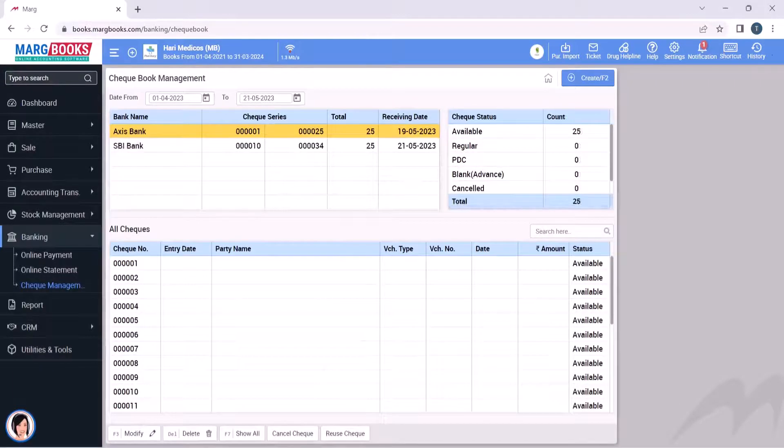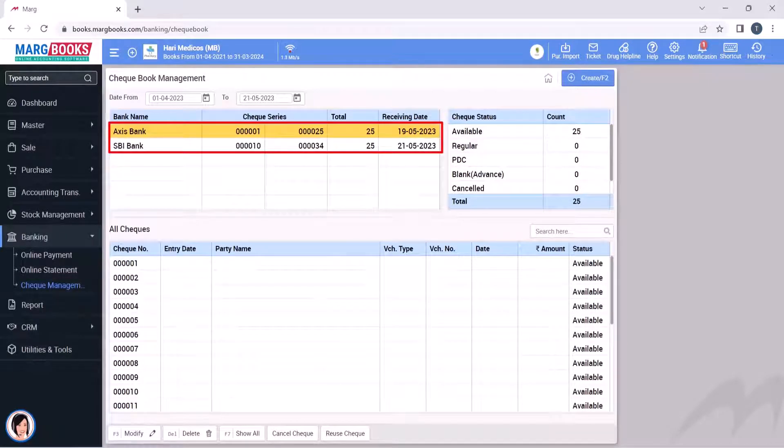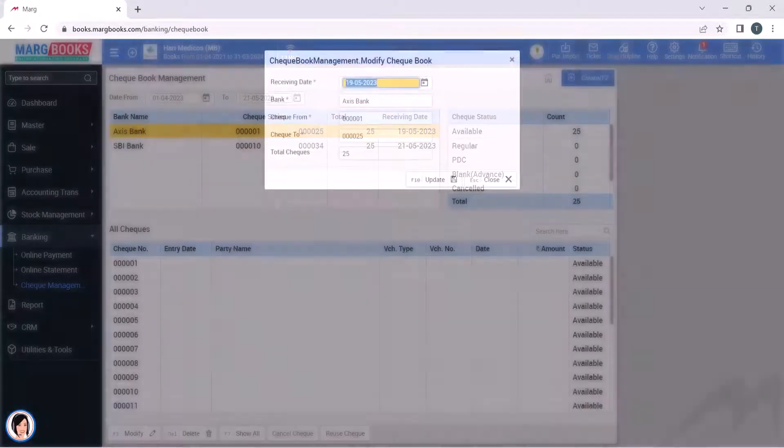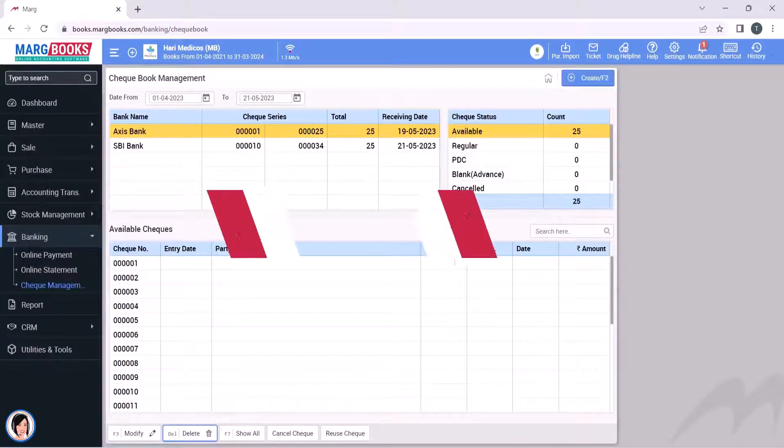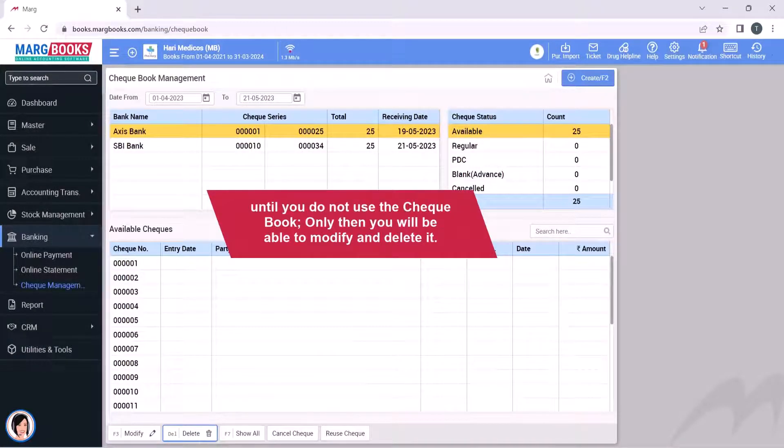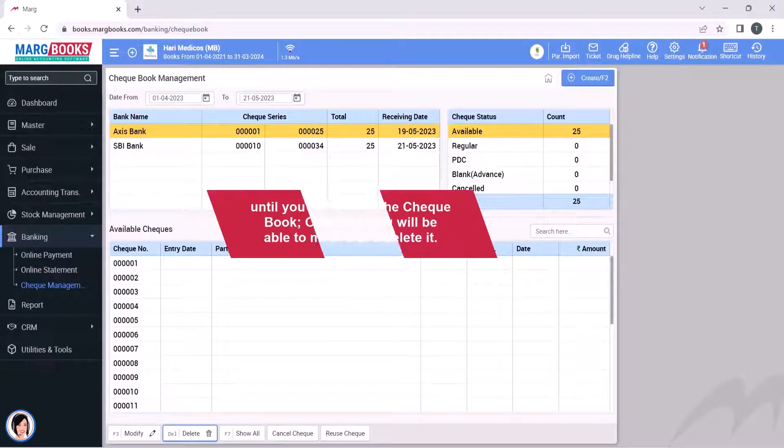In the same way, you can create multiple checkbooks. You can also modify and delete the selected checkbooks. Here you will note that until you do not use the checkbook, only then will you be able to modify and delete it.